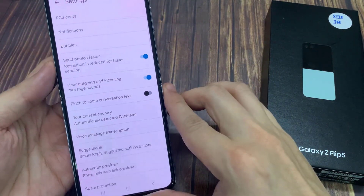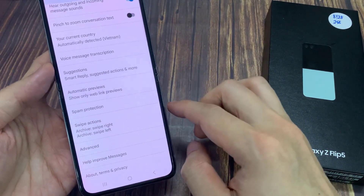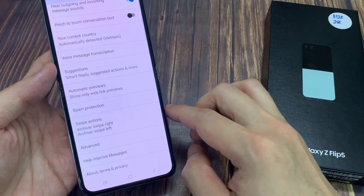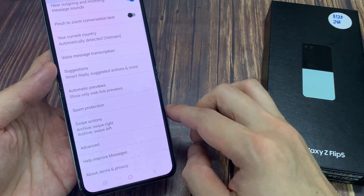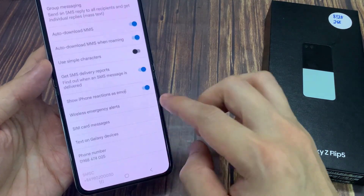Then scroll down to the bottom and tap on advanced. Now in here, tap on group messaging.